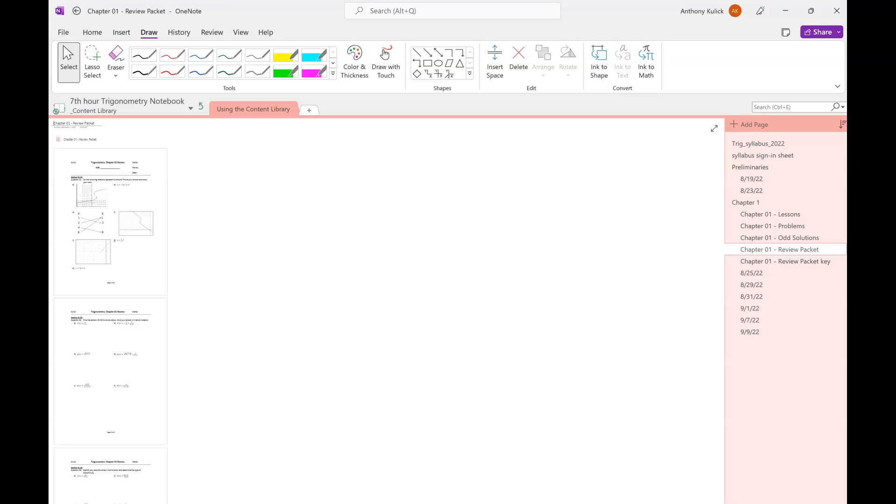What can go on the half sheet? Anything you want. Examples, notes, theorems, equations, definitions, whatever it is that you think you're going to have the hardest time remembering how to do or what to do, that's what your half sheet is for. It has to be handwritten. So no typing in like half point font and bringing in your magnifying glass. So it has to be handwritten, but you can write as small as you need to as long as you can write it by your hand. That's okay.